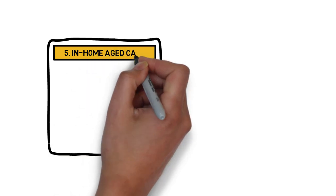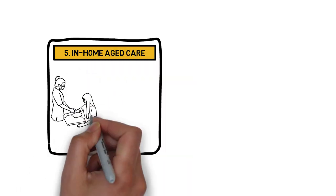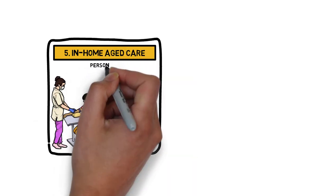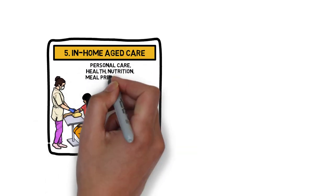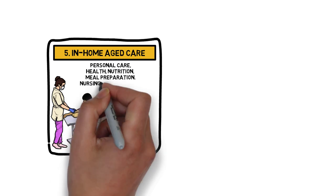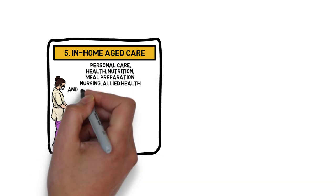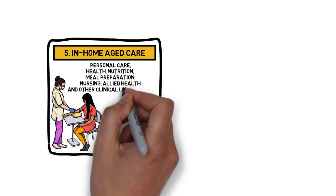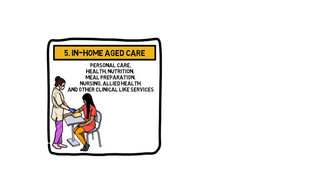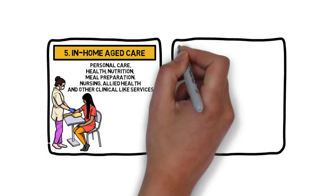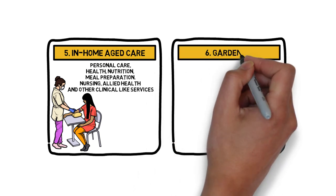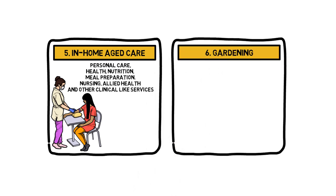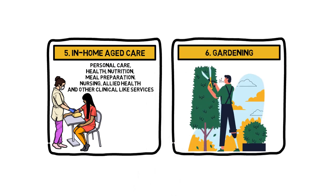Number 5: In Home Aged Care. You can provide personal care, health, nutrition, meal preparation, nursing, allied health and other clinical-like services. Number 6: Gardening. People love their gardens and so decent gardeners will always be in demand.